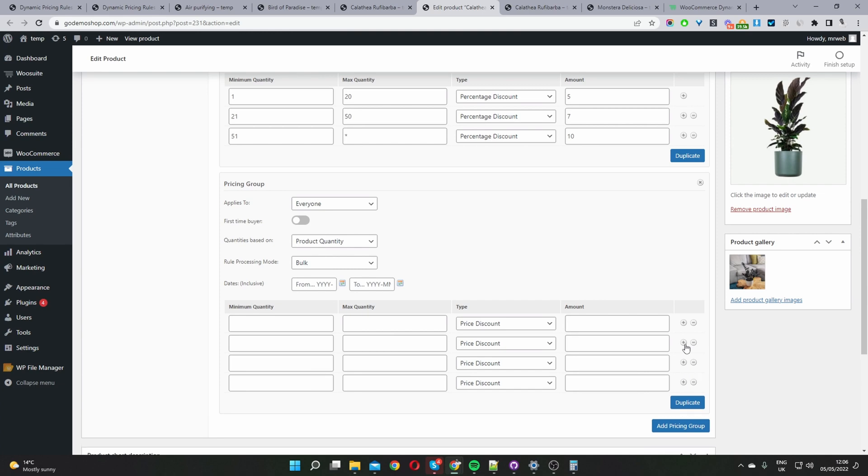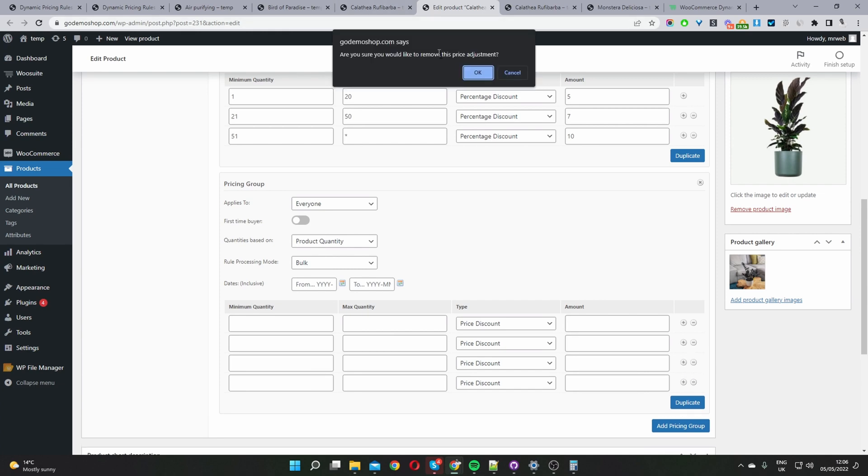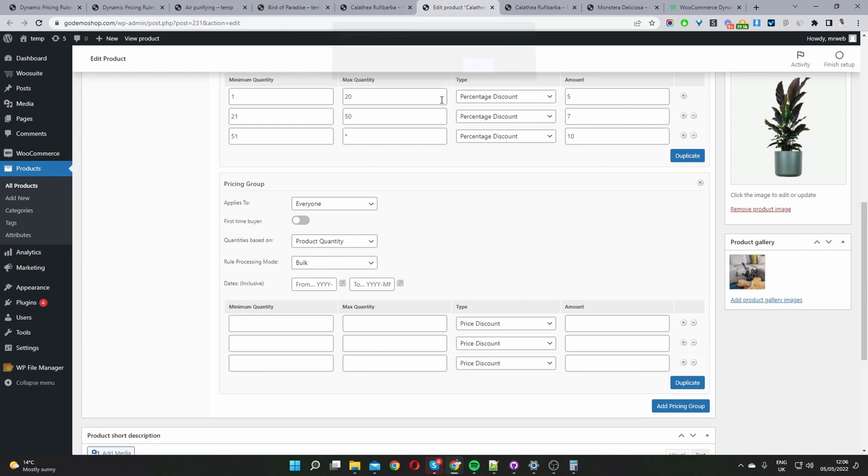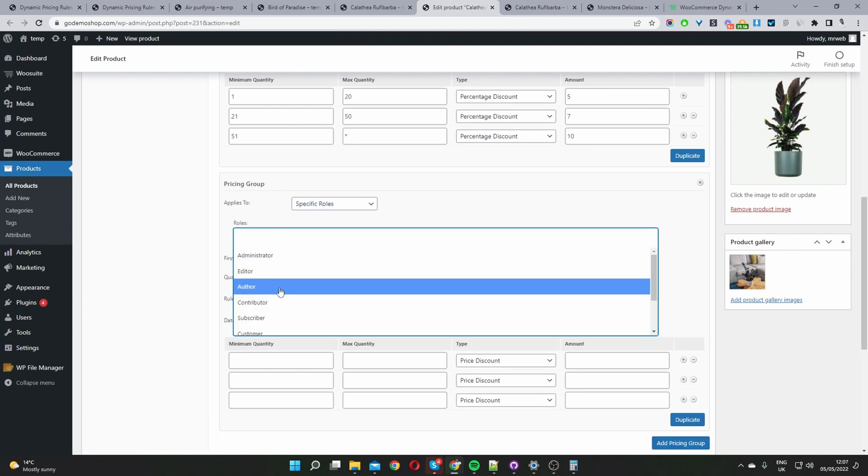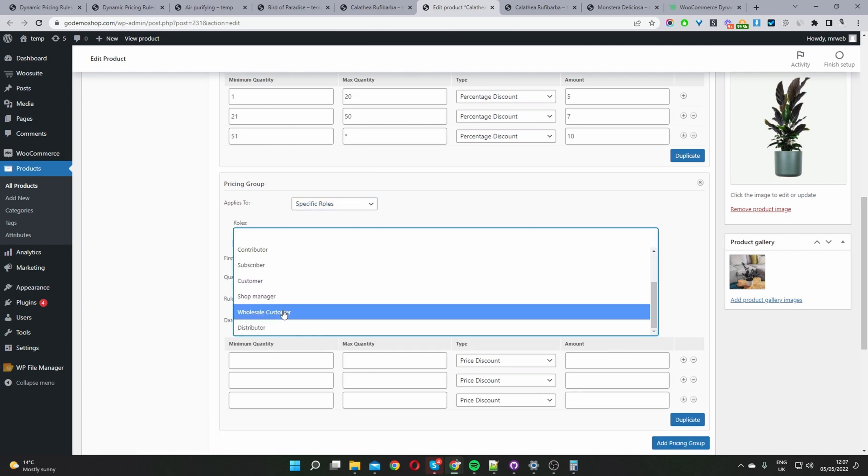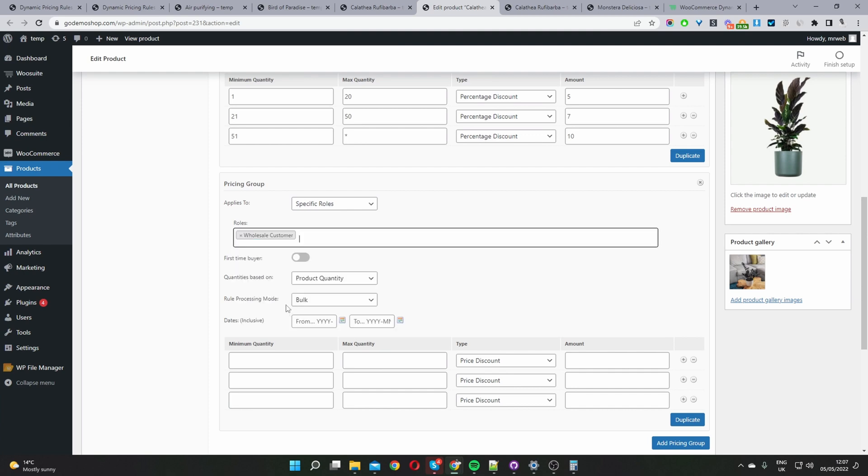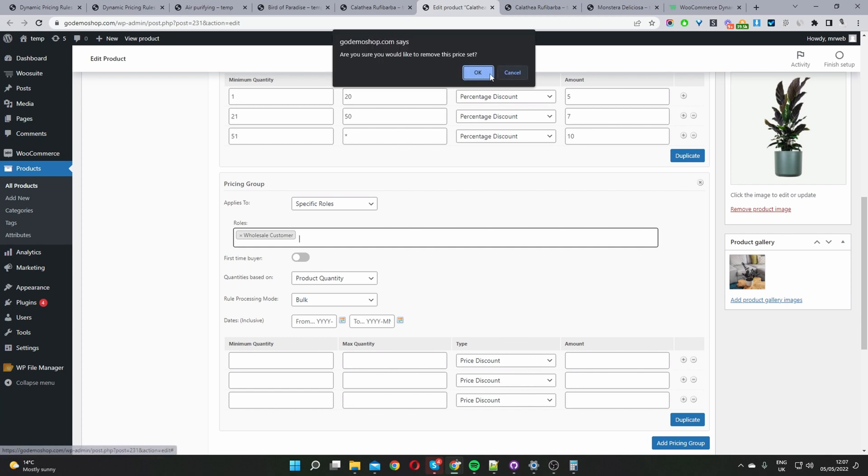To create this offer for a specific user role, we'll just select specific user role here and then just go ahead and select the user role. So we can create a tiered based pricing only for our wholesale customers, meaning our regular retail customers and all other user roles will just get the standard pricing. So I'm going to go ahead and delete this pricing group.